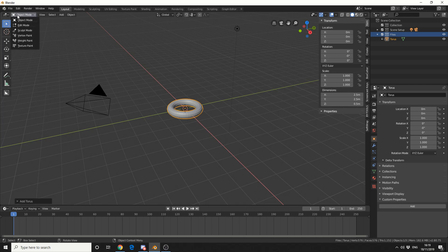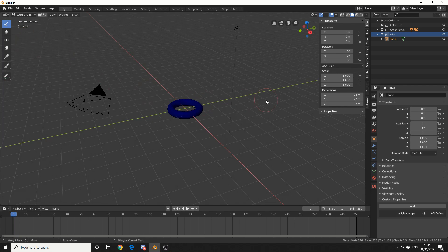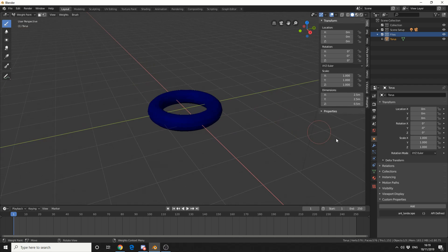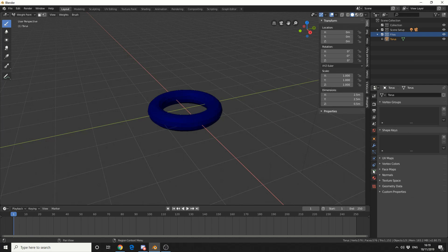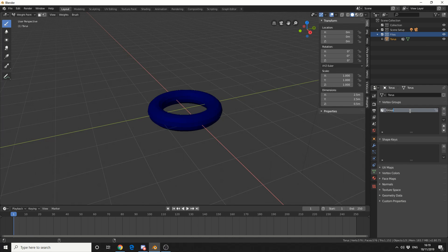So what we're going to do here is create a weight paint. I'll go to the vertex groups here and add in a new vertex group and I'll call this mask, just to keep things nice and tidy.